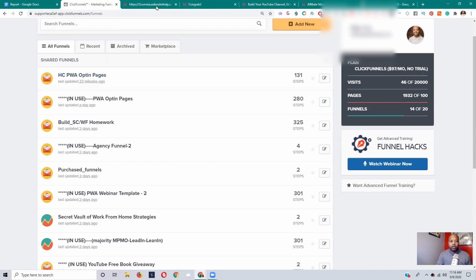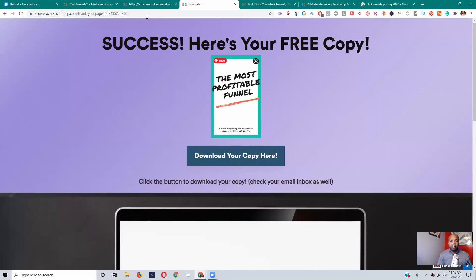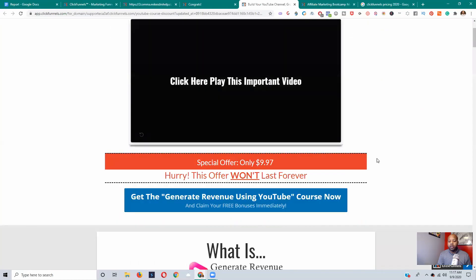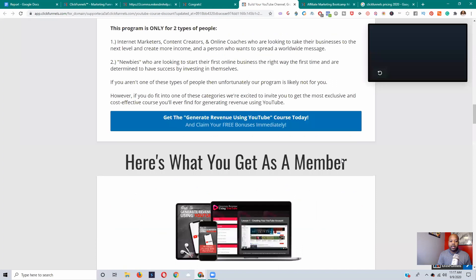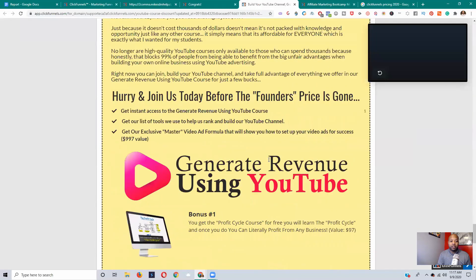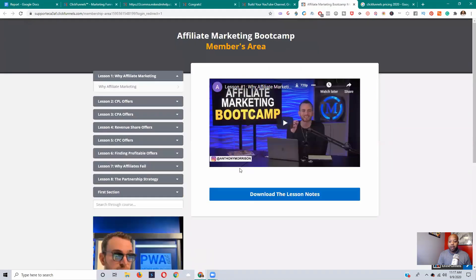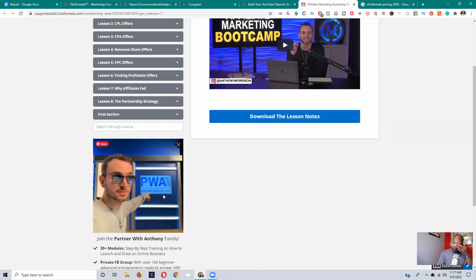ClickFunnels is a landing page builder that allows you to create landing pages and member websites. Here are some pages I created with ClickFunnels — this is an opt-in page, this is a thank you page, and I also built out a website. You can customize these pages however you want. This particular funnel is actually from my mentor — he did an affiliate boot camp which I have complete control over. You can go in and change all the images and everything.